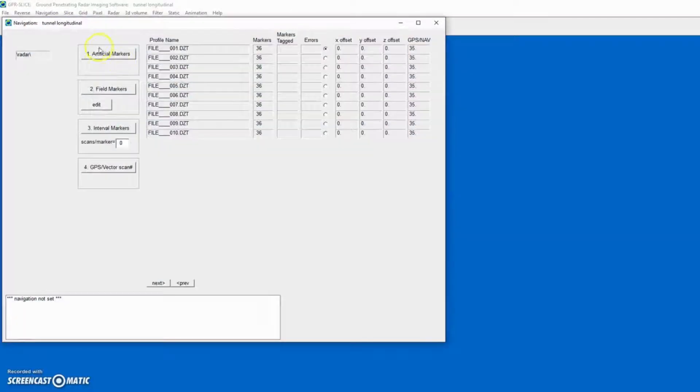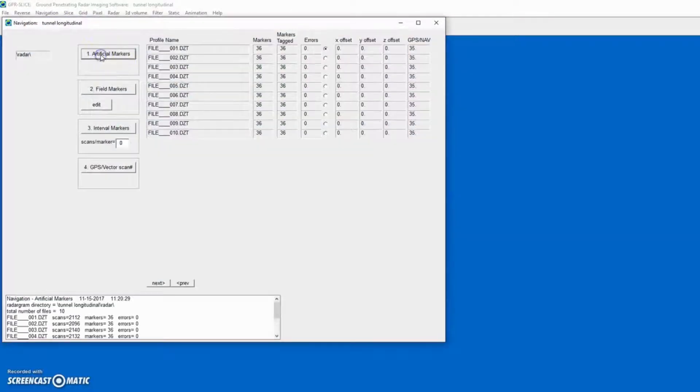The next step is to apply the navigation, and we'll just use artificial navigation markers.